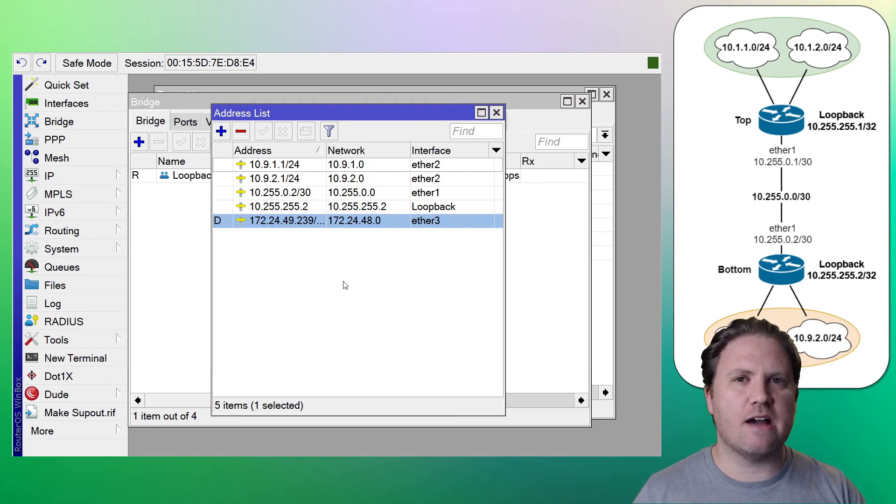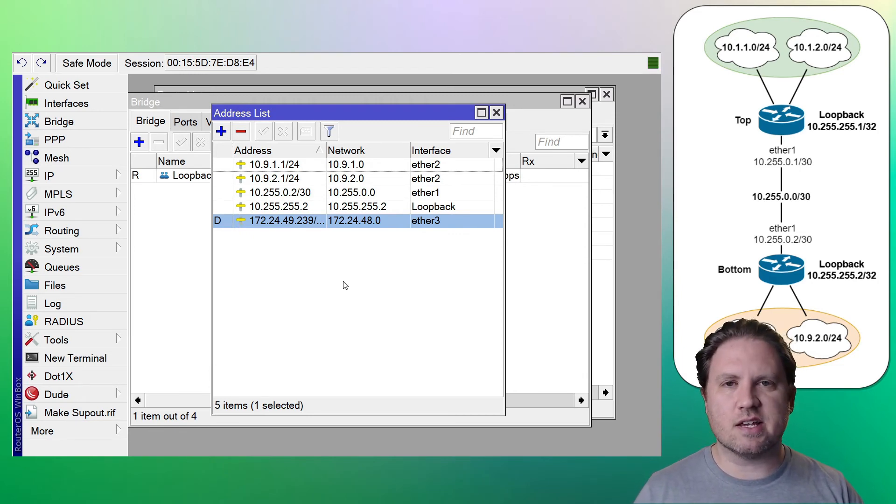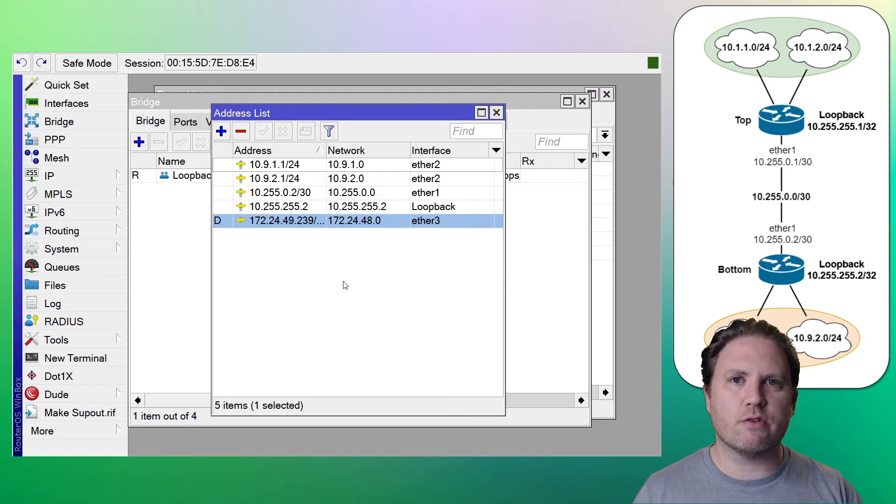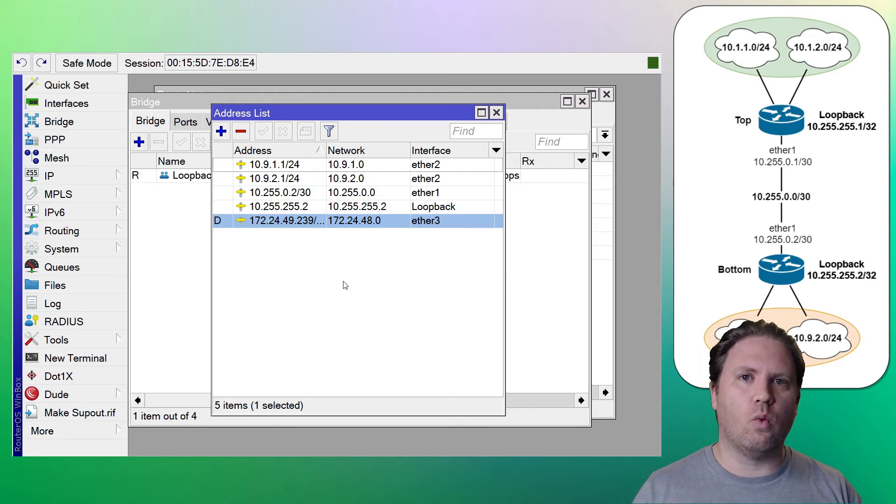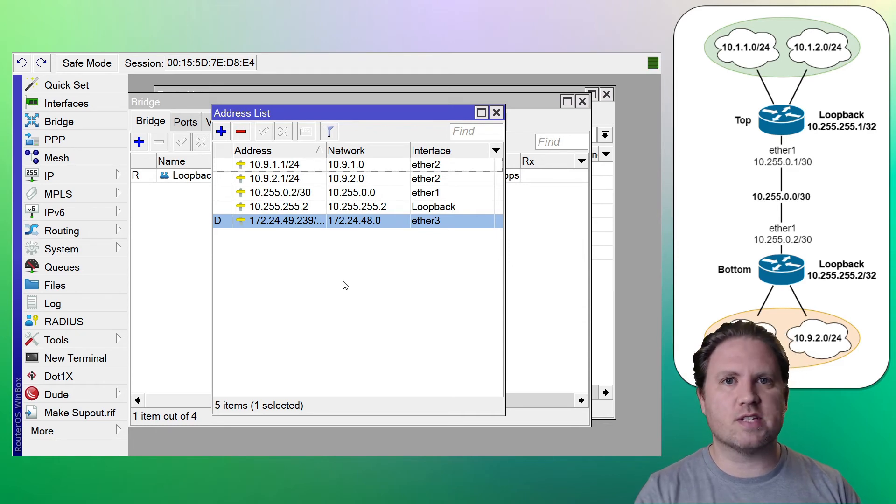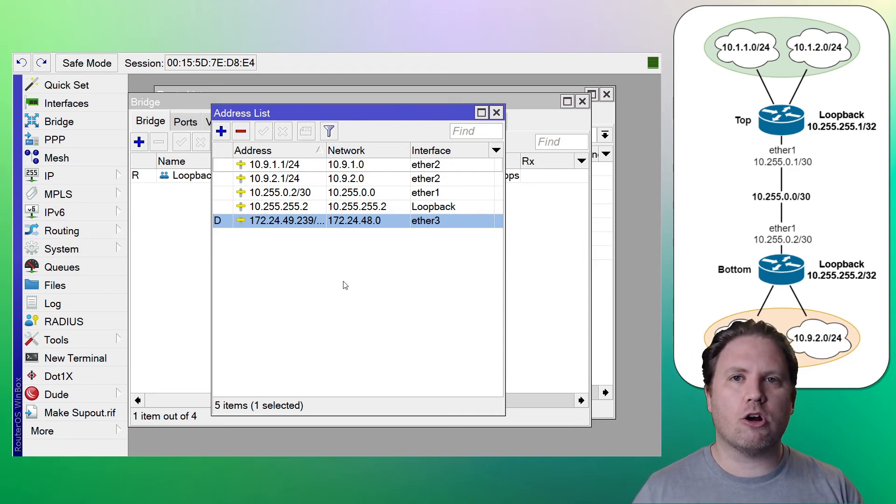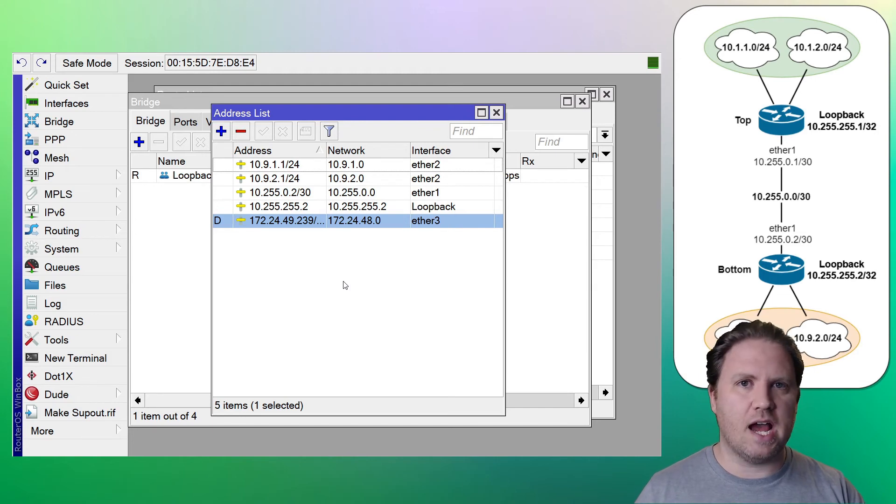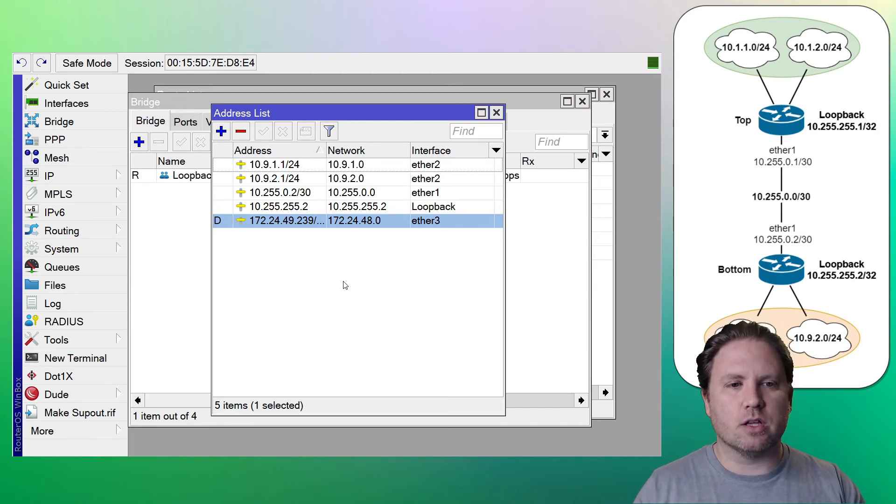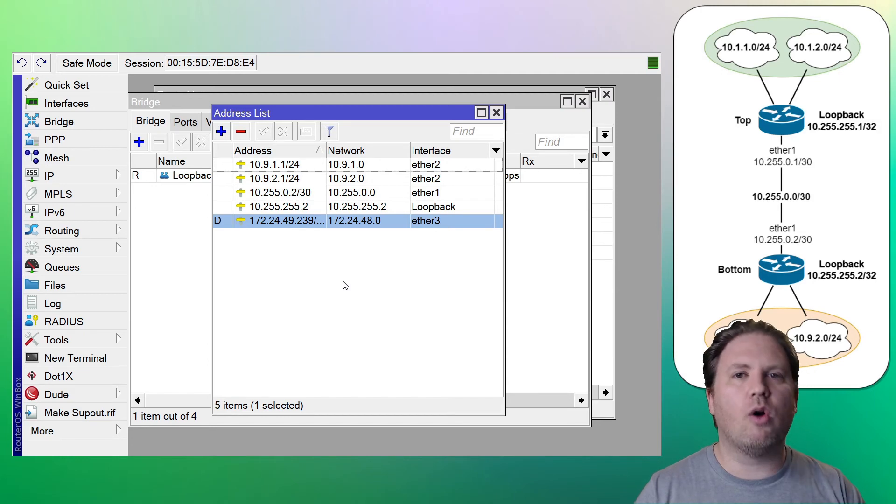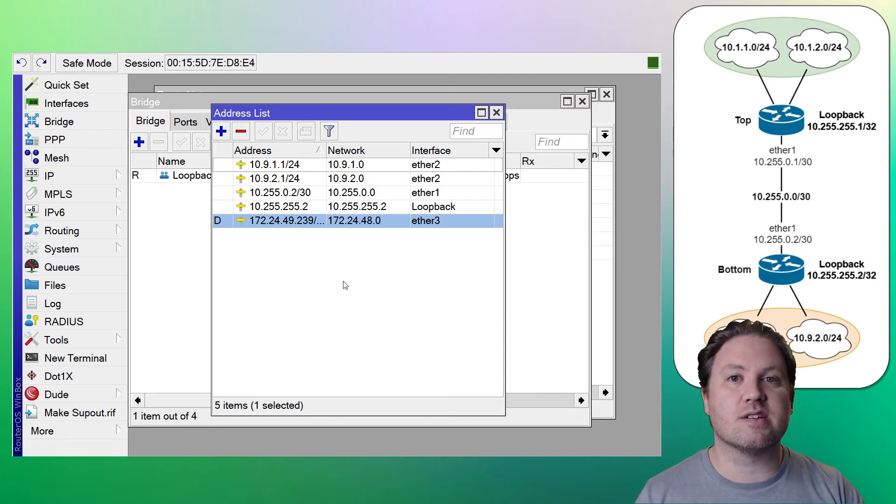I really like having a loopback address on a virtual interface. The nice thing is the virtual interface is always up, regardless of whether your physical interfaces go up or down or you have routes that are flapping or an interface is flapping or whatever, the loopback is always there and that IP address is always available.